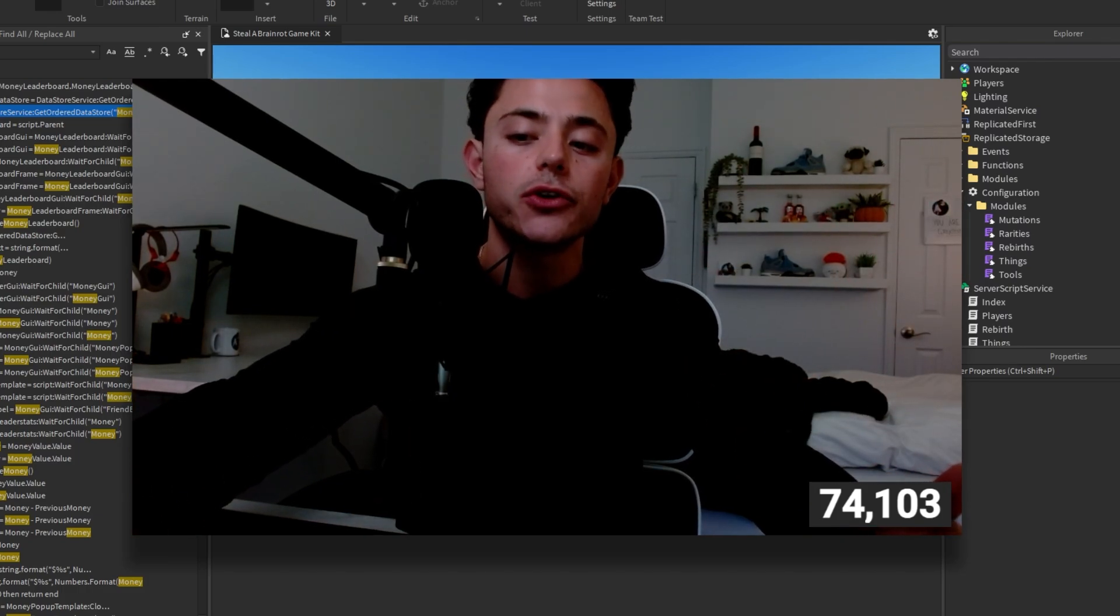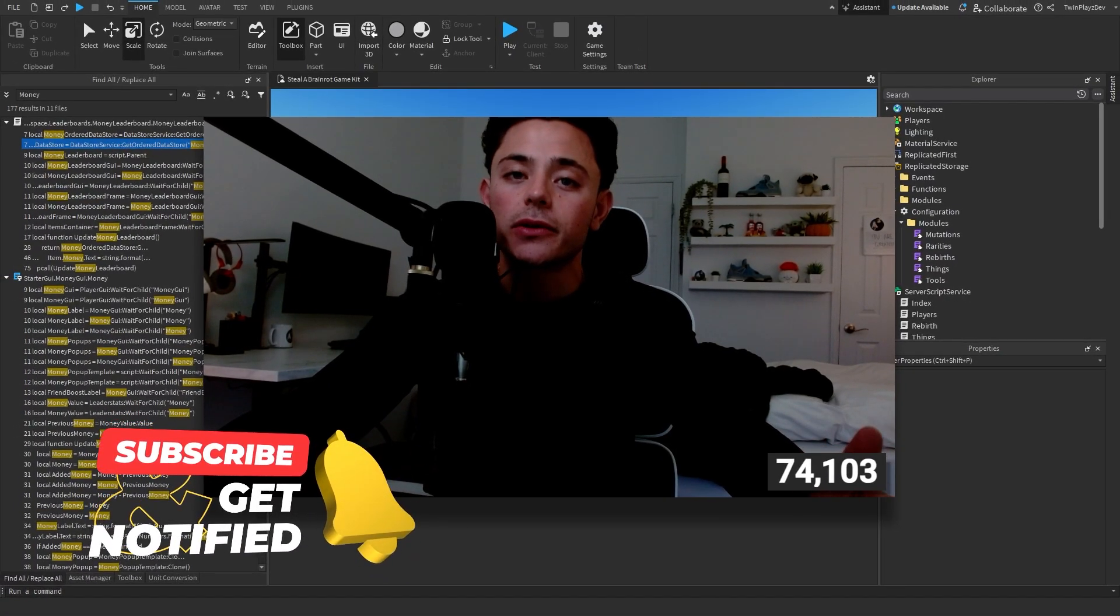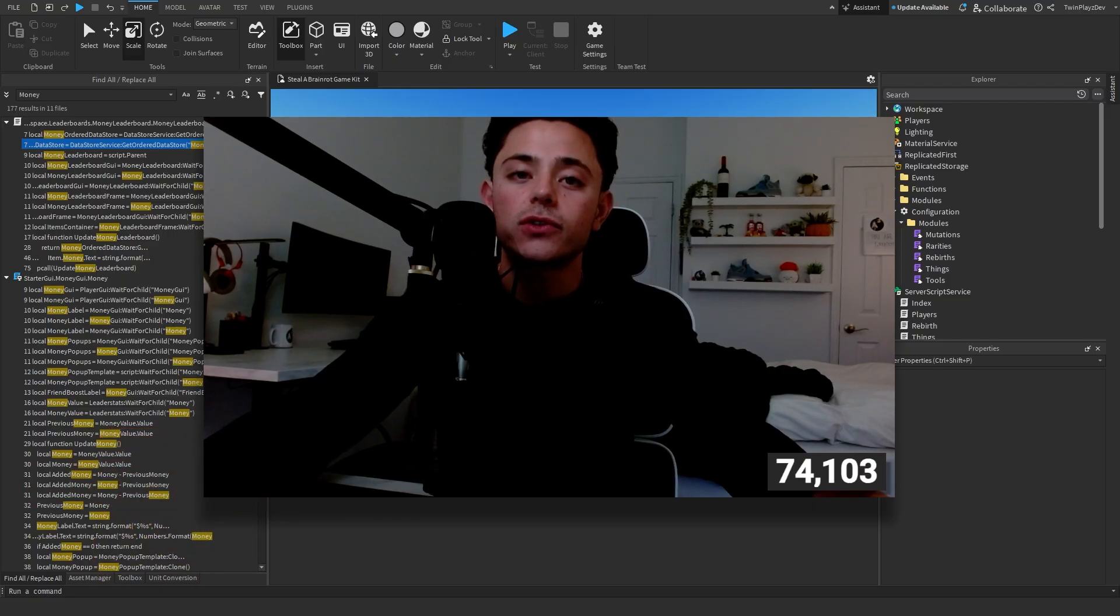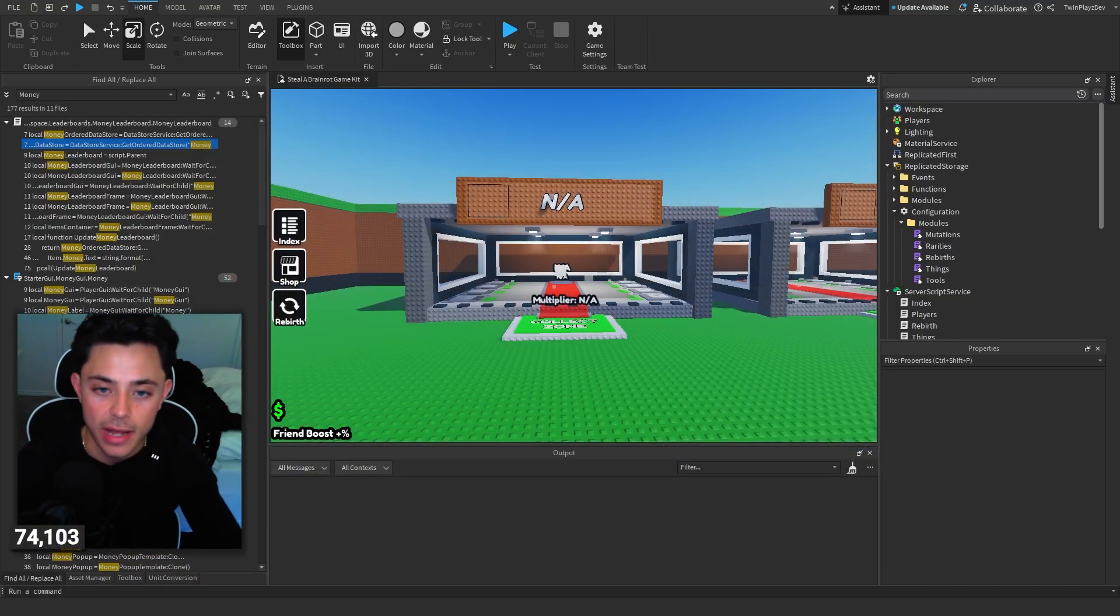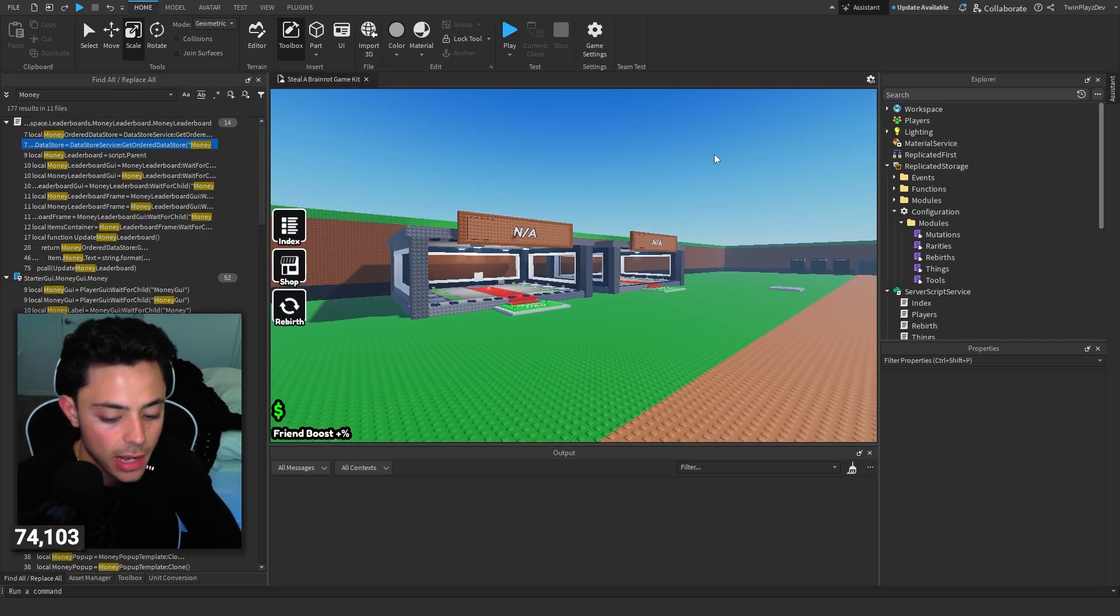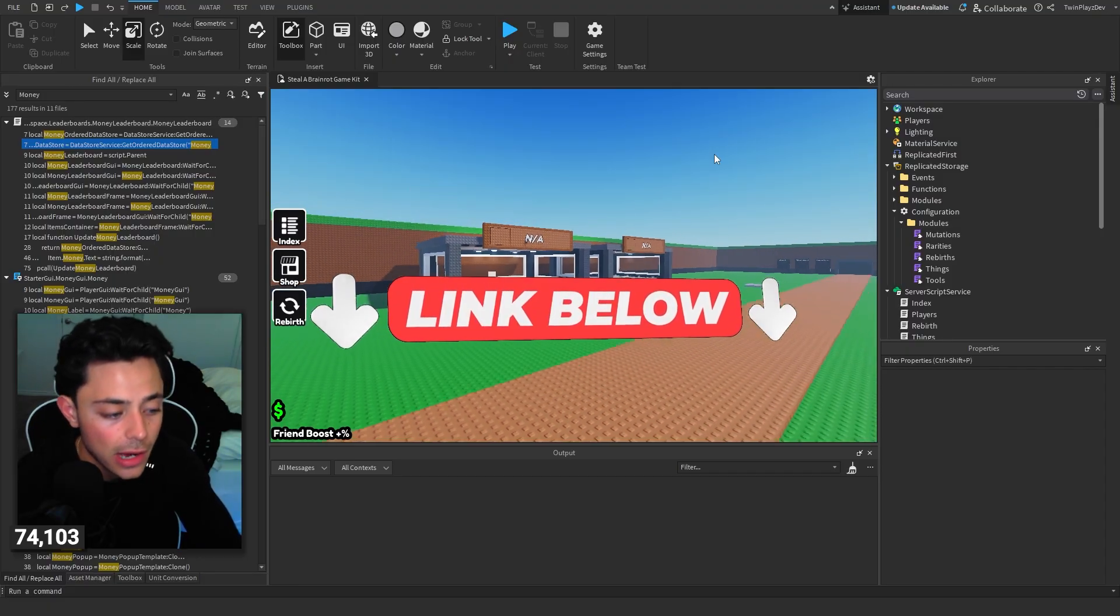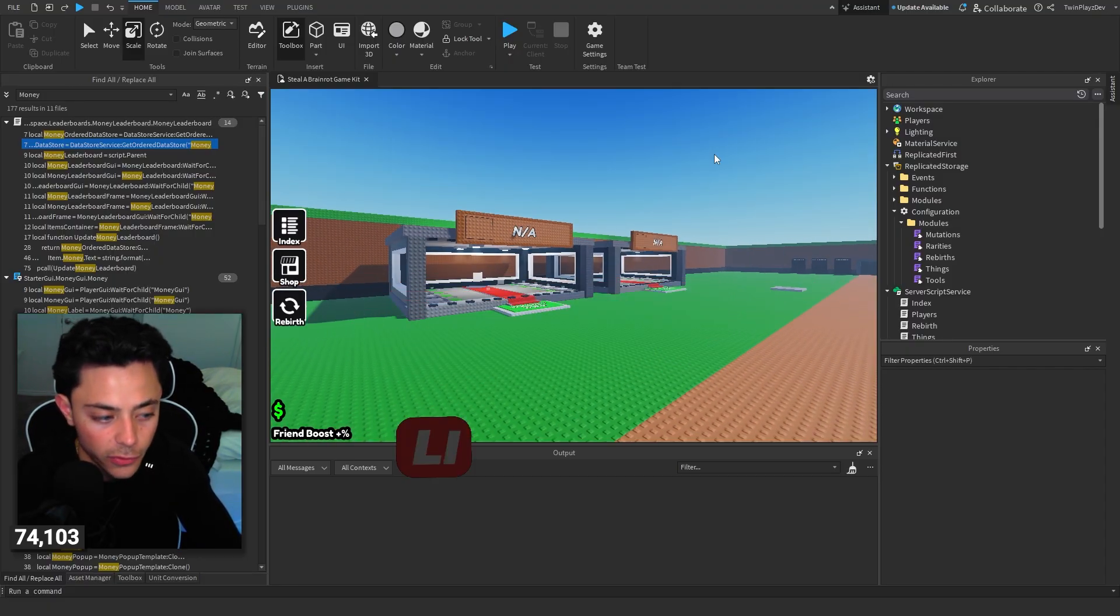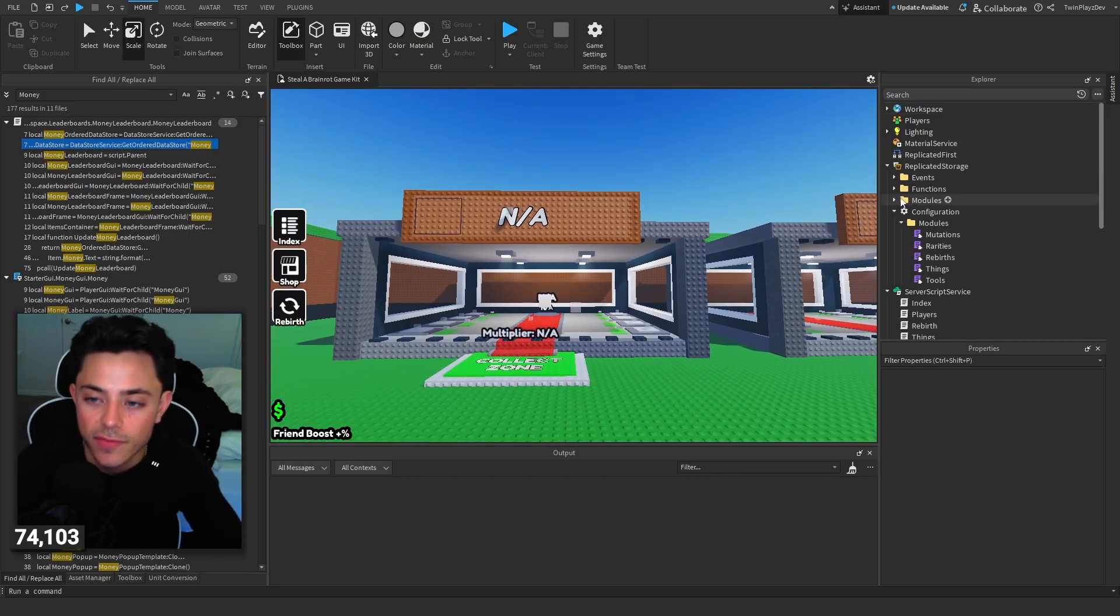If you are new to my channel, feel free to hit that subscribe button and turn on notifications. It means so much to me. We're trying to get 200,000 subs, and I have a lot of tutorials coming. Going into this, if you haven't gotten this kit already, it should be all in the description. Make sure you guys are joining the Discord because I have a lot of stuff in there as well. We can help you out. Going into this, last time we talked about the laser doors, so you should have that set up.